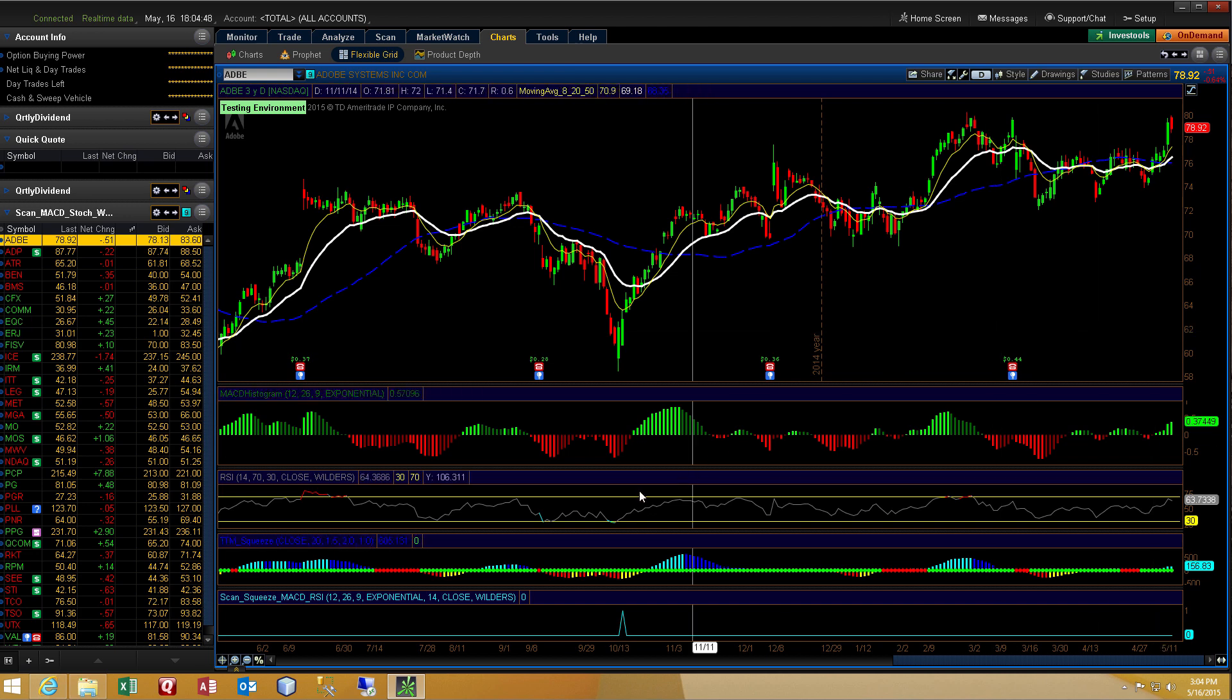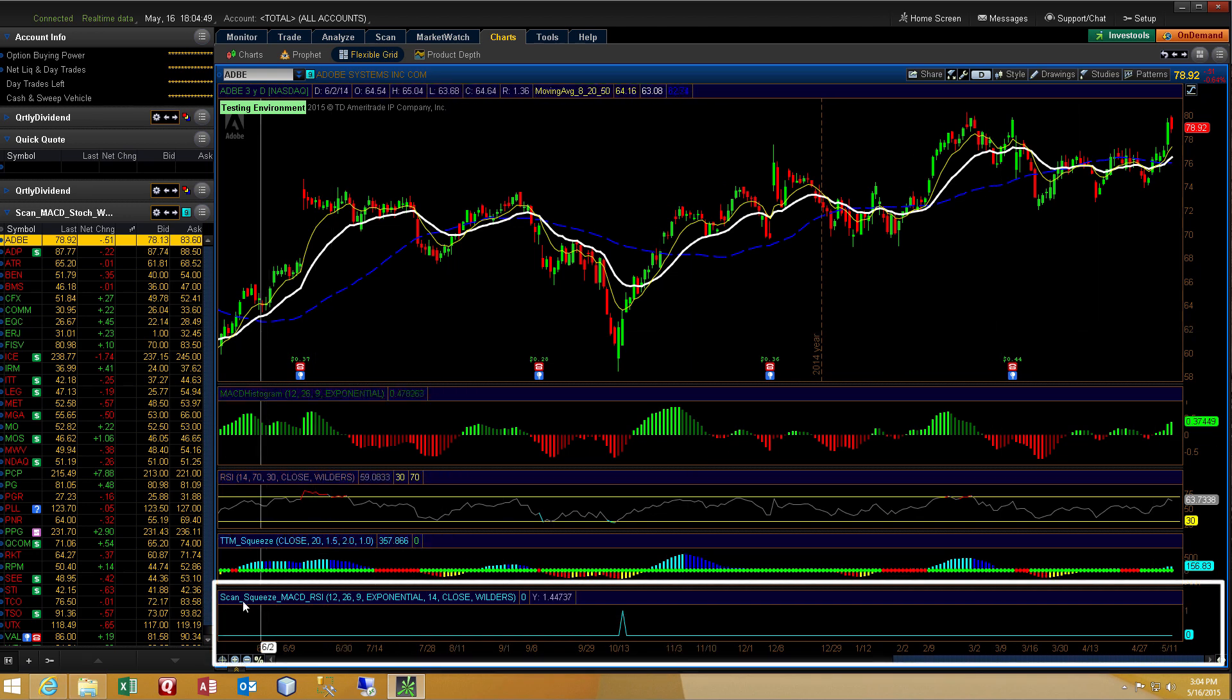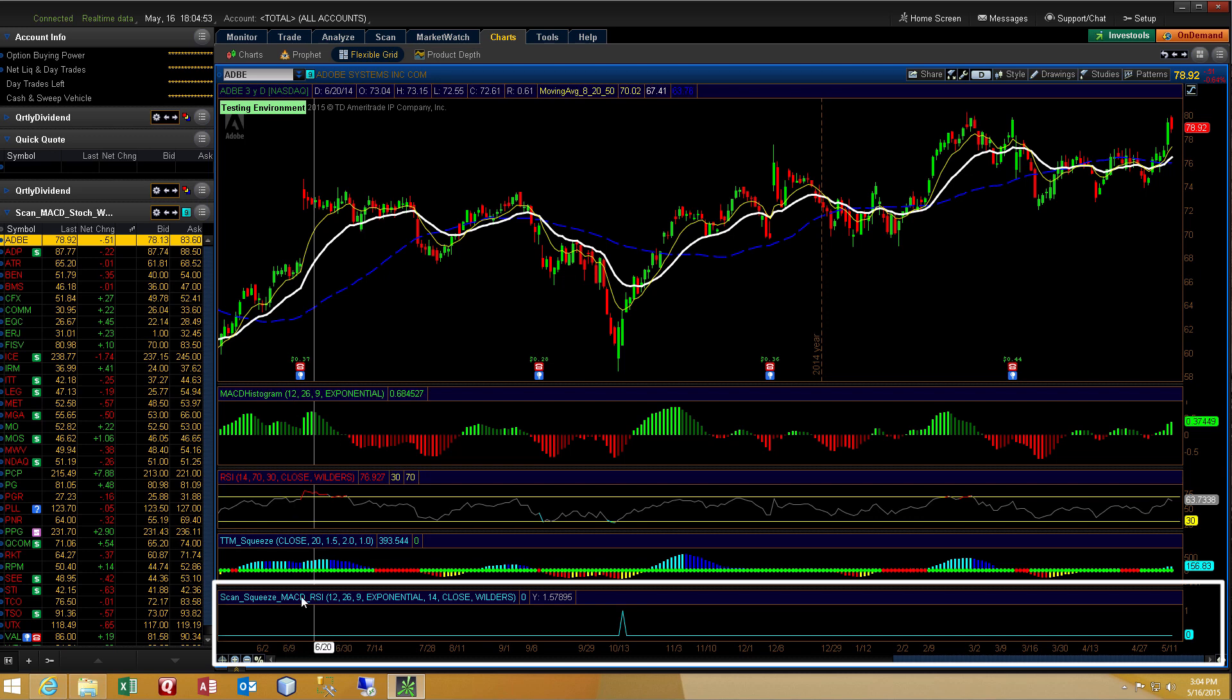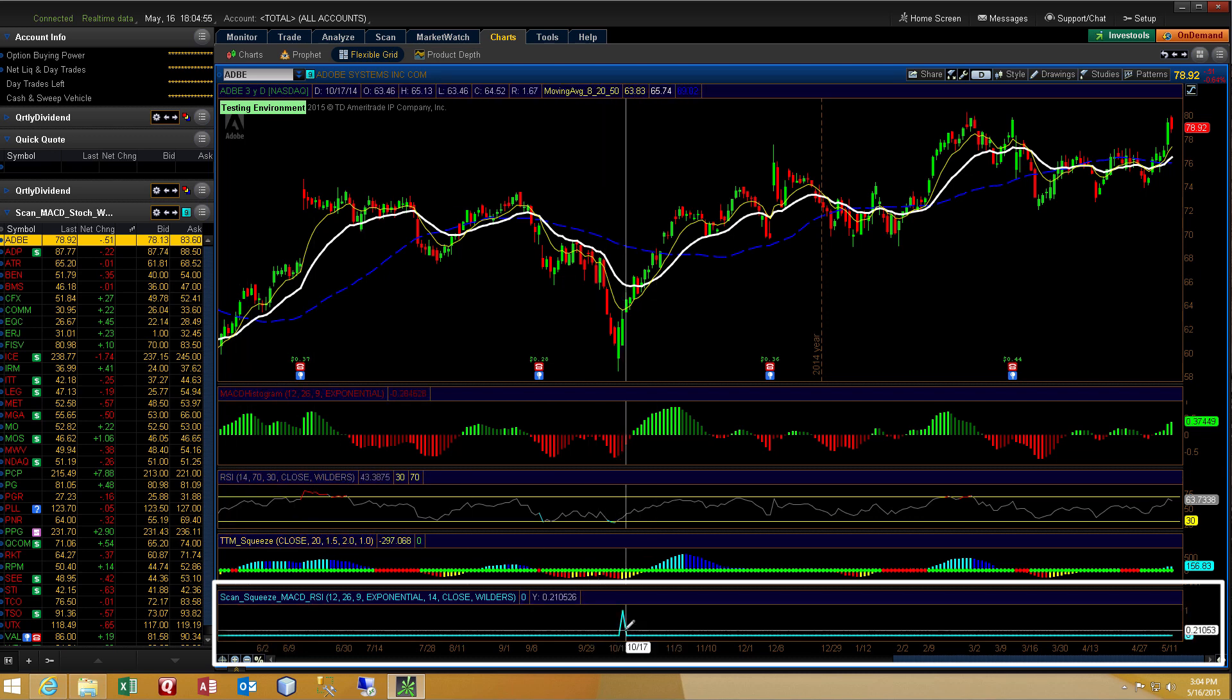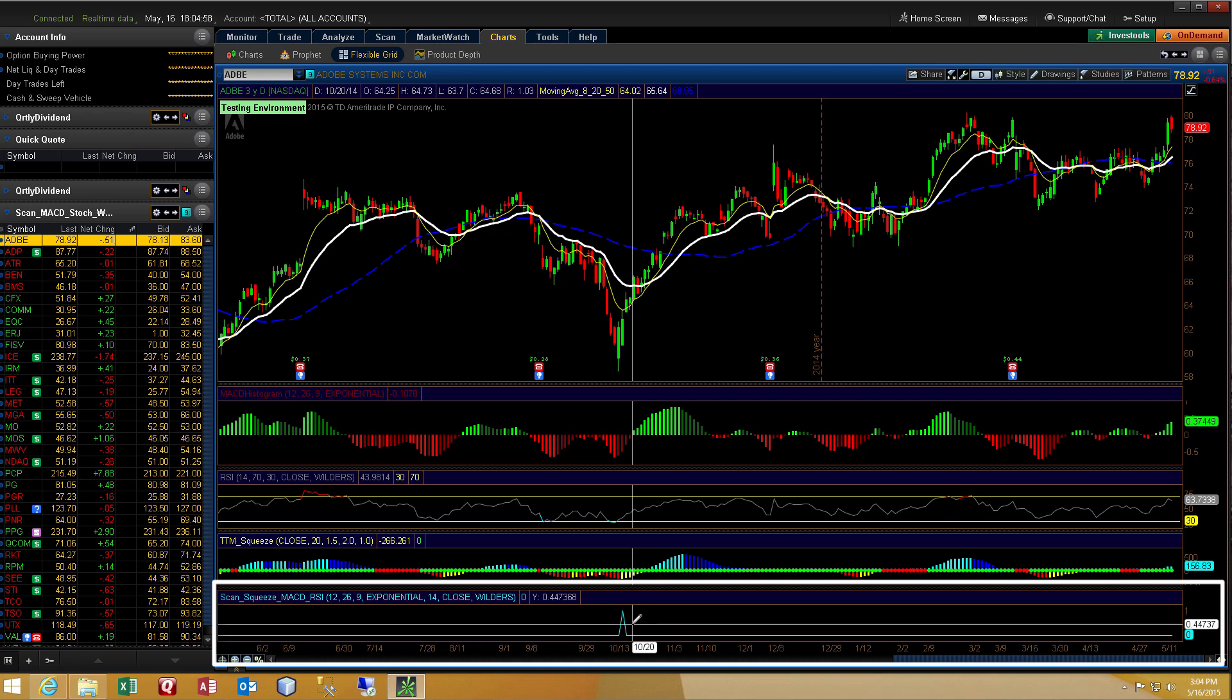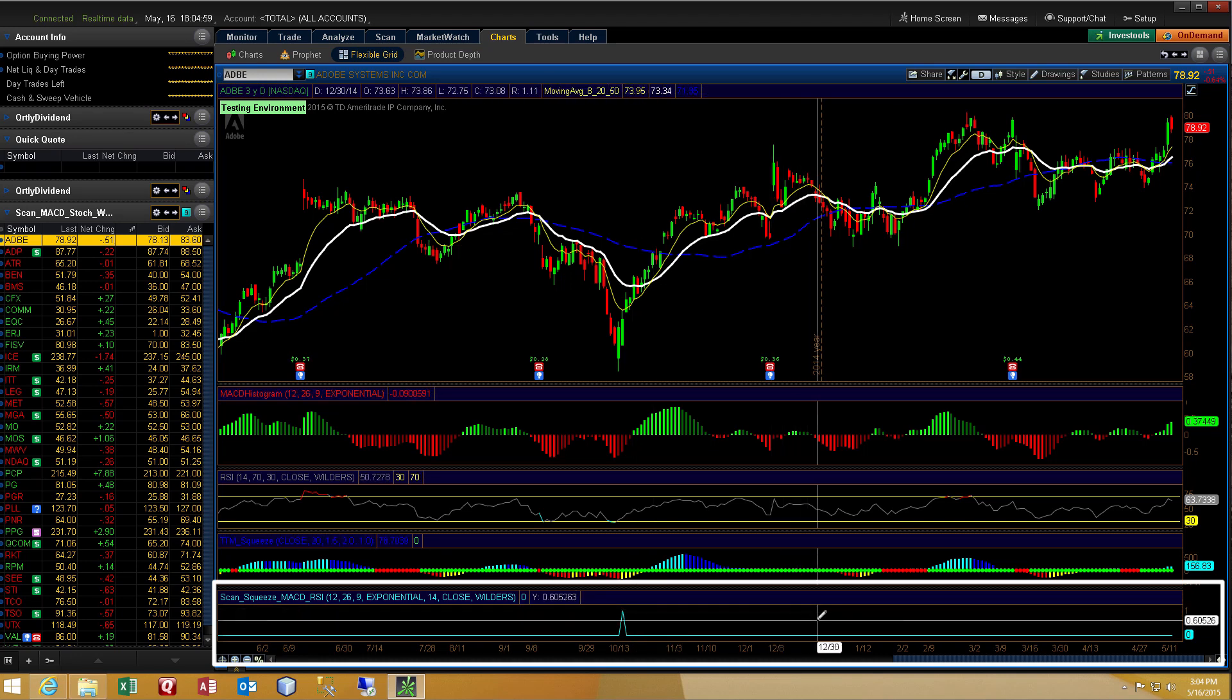Now when I created this indicator and it says squeeze MACD RSI, this bottom indicator with the blue line, you see that small little spike right there. What we'll do is we'll break that down, I'll open it up, you can look at the code.